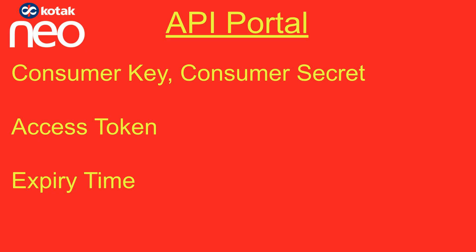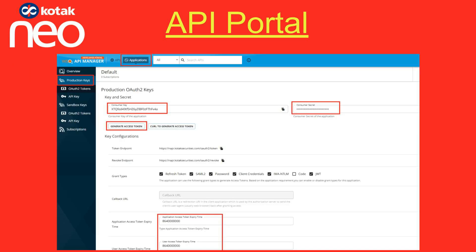From the API portal, we can generate a consumer key and secret or an access token. Then we need to set the expiry time. After logging into the API portal, open Applications. Create or open an application, then go to Production Keys, where we can generate or copy the keys.